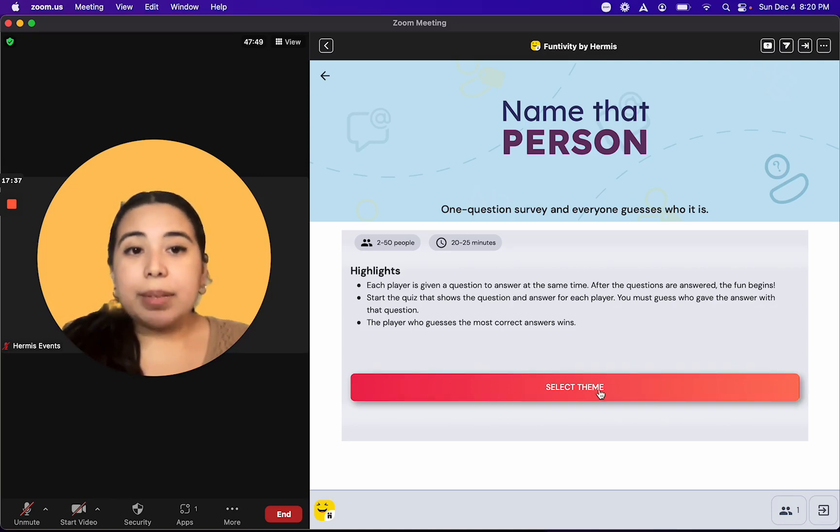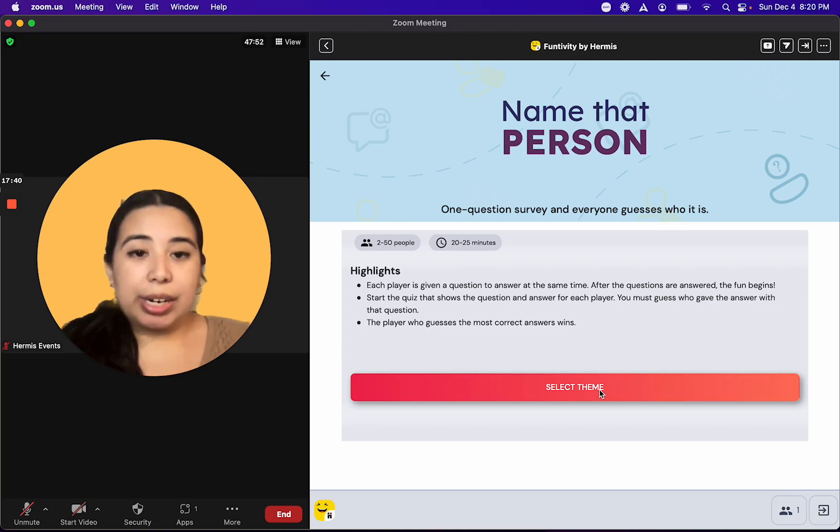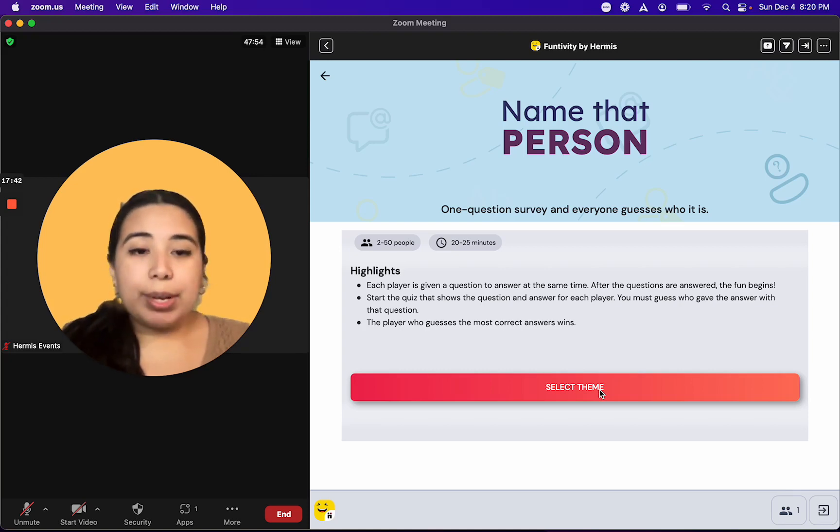The player who guesses the most questions correctly wins. To get started, I'm going to select the theme of questions that I'd like to play.